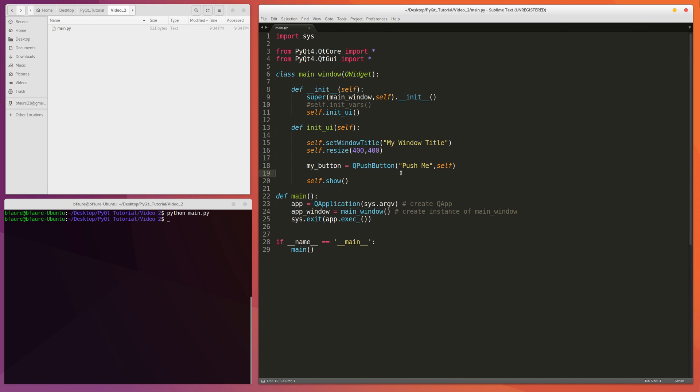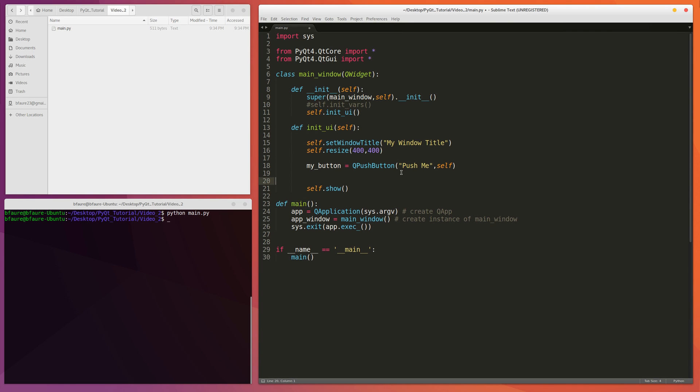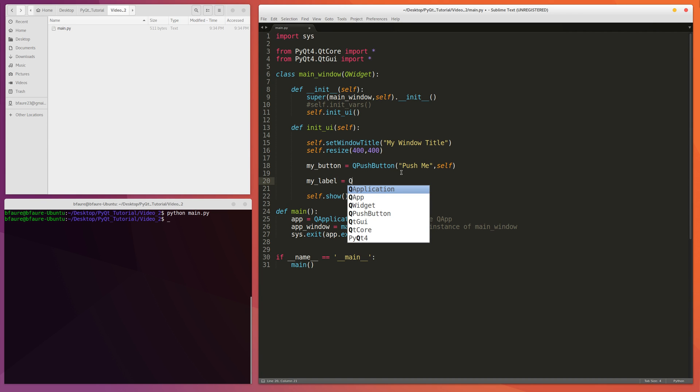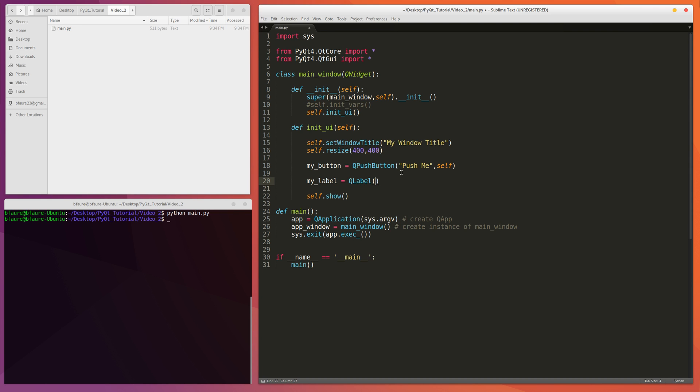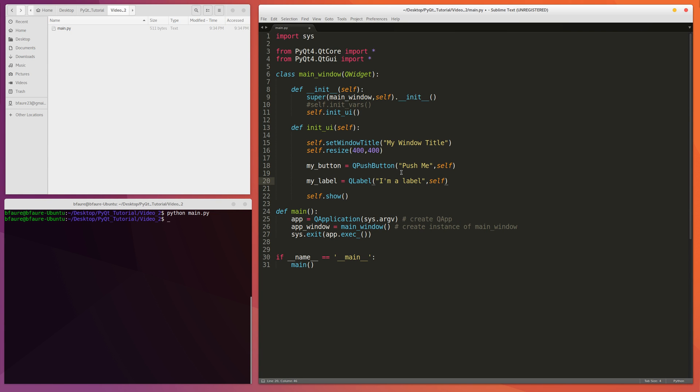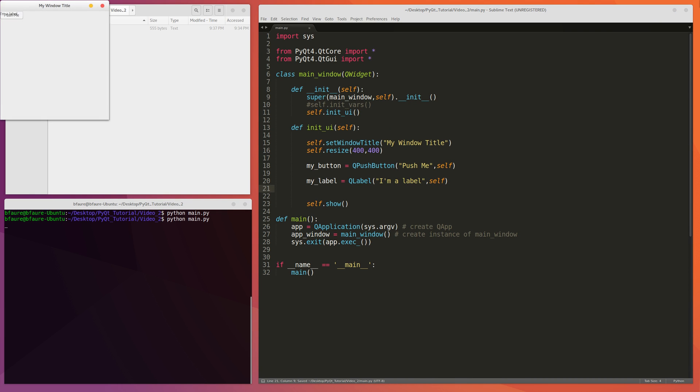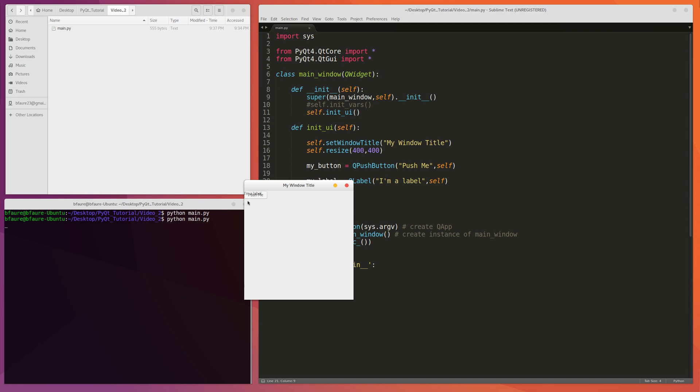So the first thing we're going to want to do just to create the label is create a new variable. We'll call it myLabel and we're going to make it a QLabel. So for now we can just write like I'm a label just to be clever. Then so I can show you guys if we just run this right now they will have layered themselves, which isn't exactly what we want.